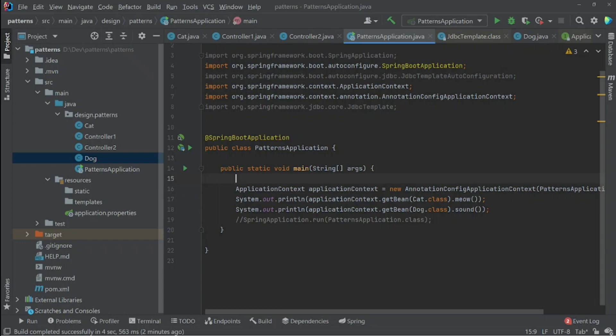Those are the four design patterns used in Spring that I've covered in this video: singleton, front controller, factory method, and template method. There may be other design patterns used in Spring, but these are the four I'll discuss here. Note there is a slight difference between the exact textbook definition of these patterns and Spring's implementation, but overall the concept is the same. Thank you for watching!